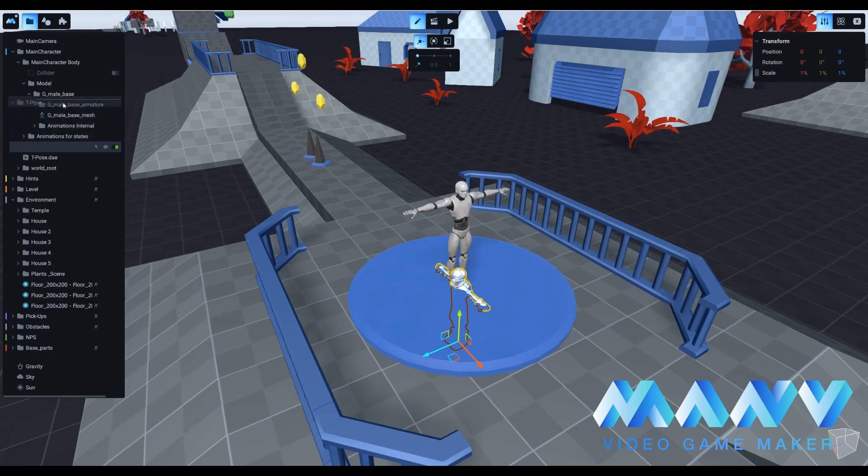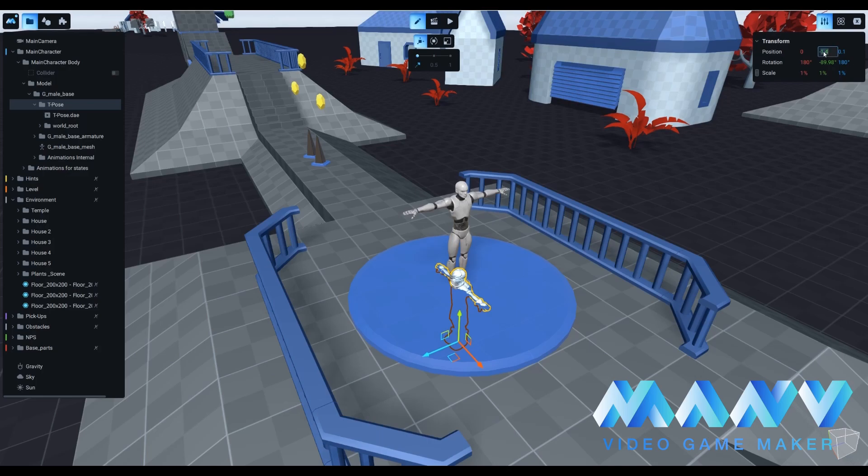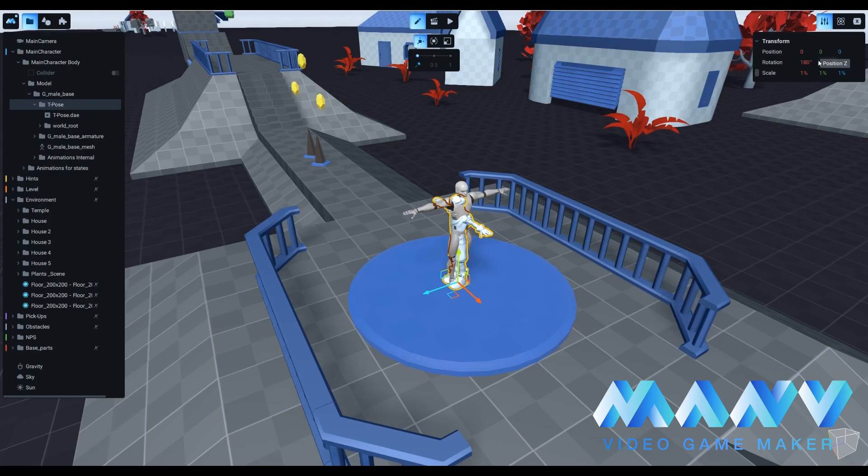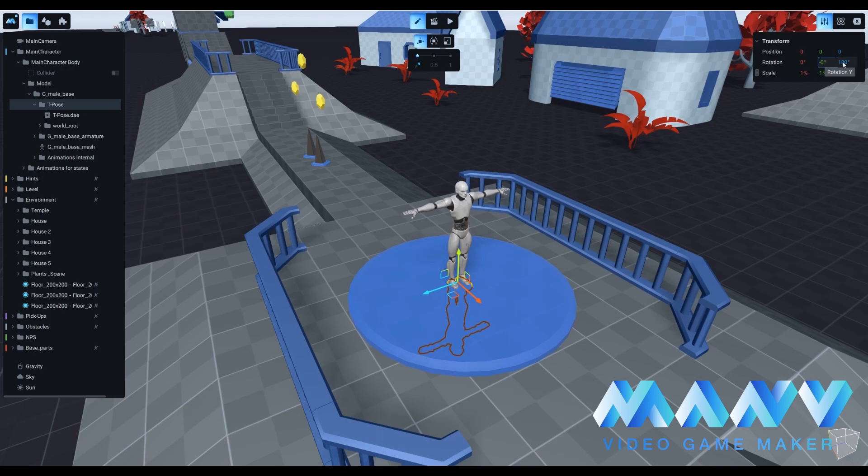You have to manually set all the values in the transform window to their default values. Position, 0. Rotation, 0. Scale, 1%. Let us call him Manuboy.